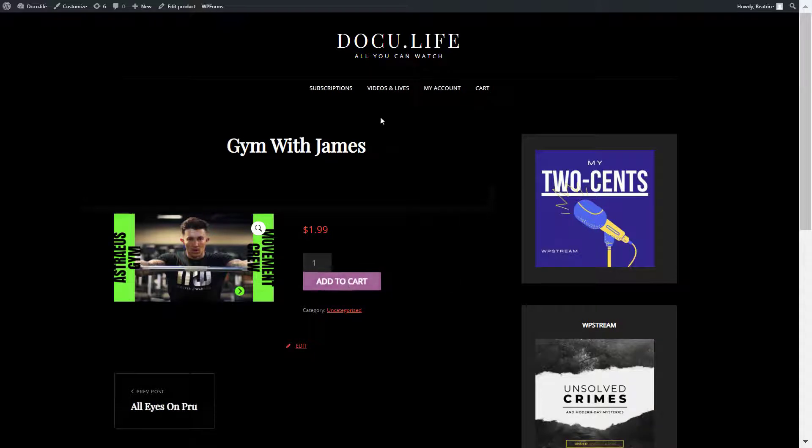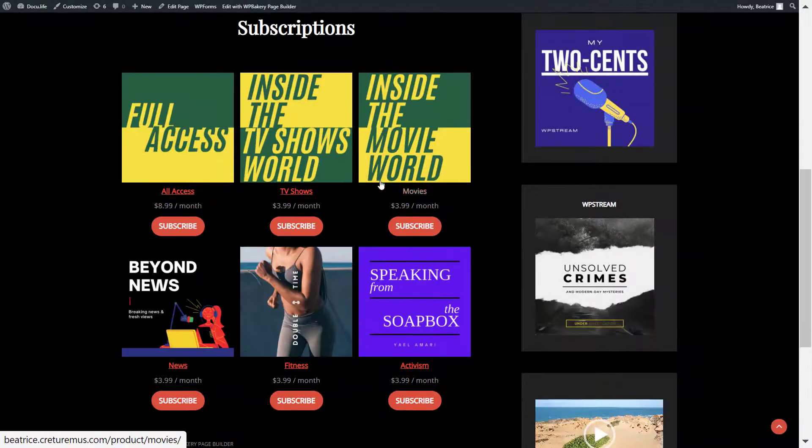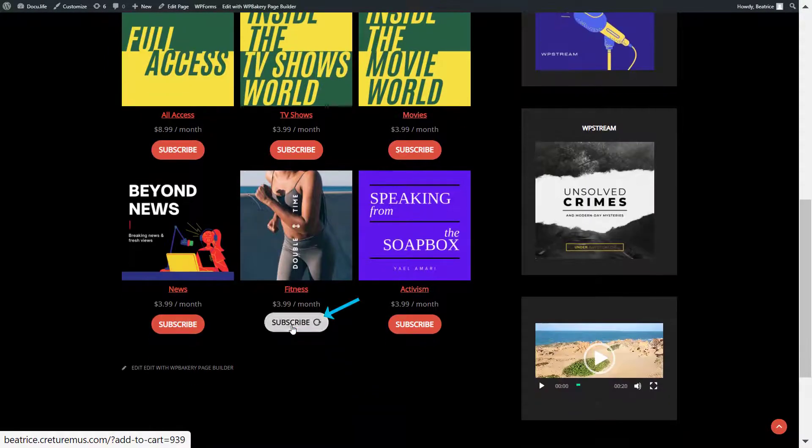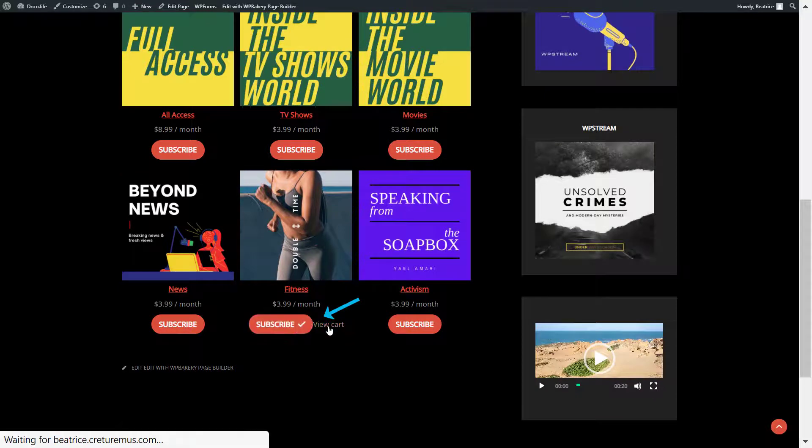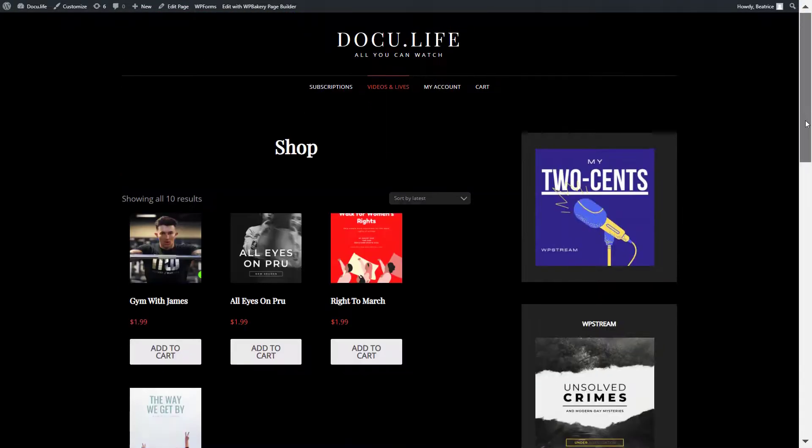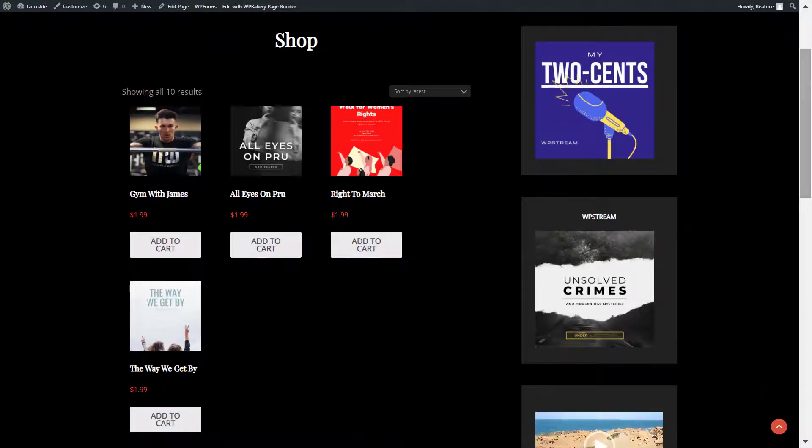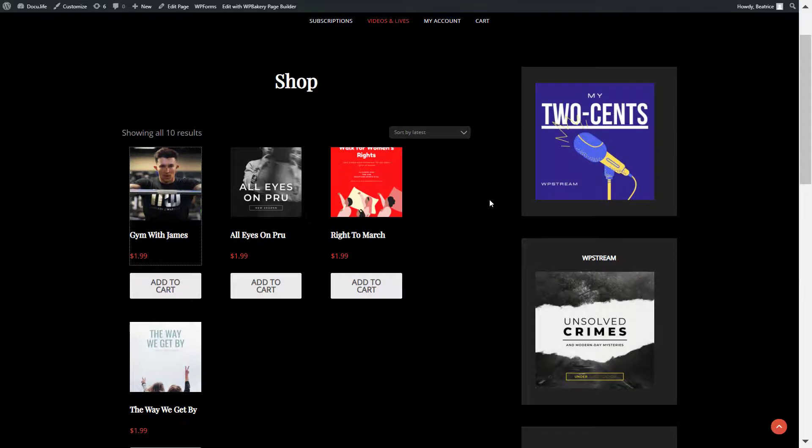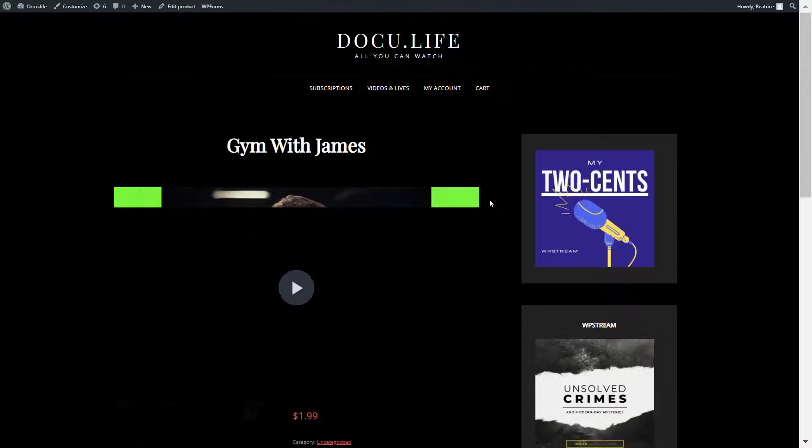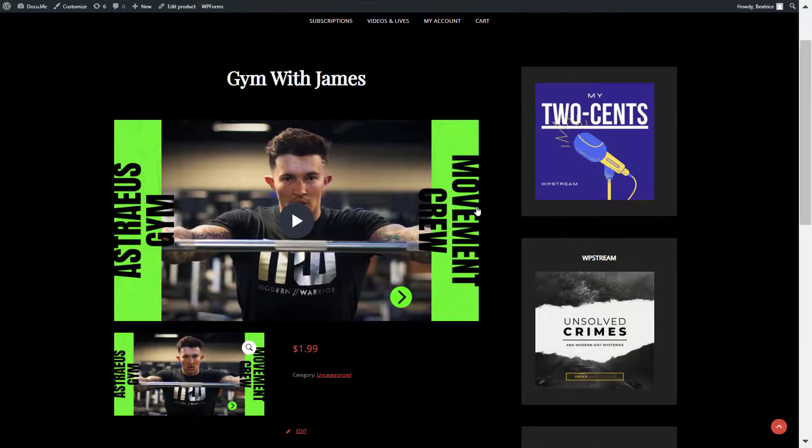But because we have a subscription plan set up, go to subscriptions and subscribe and purchase the fitness subscription. Once you've done that, if you head back to the video gym with James, you now have access and can view the video.